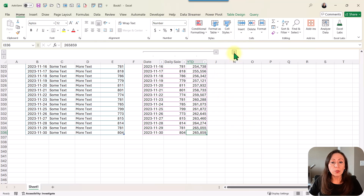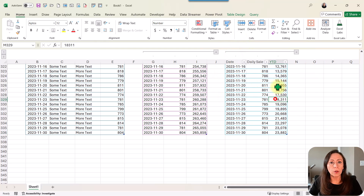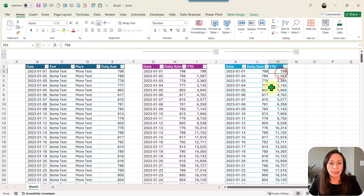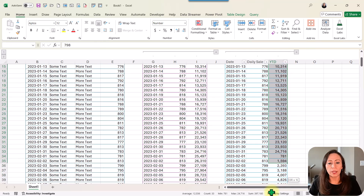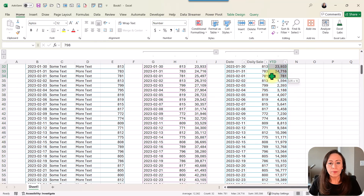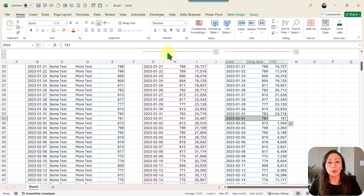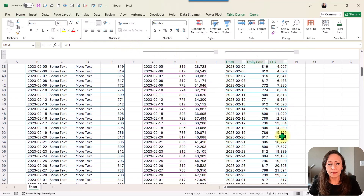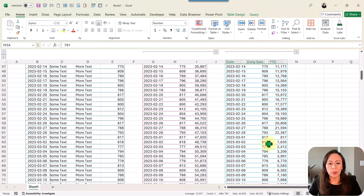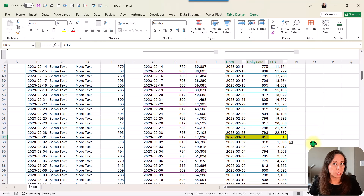Or if you need to calculate running totals per month, we're going to see that as well. Here on the second table, you can see that the running totals go for the month of January, stop right there, and then start calculating those running totals again starting in February 1st. Same thing happens with March 1st, and so on and so forth.